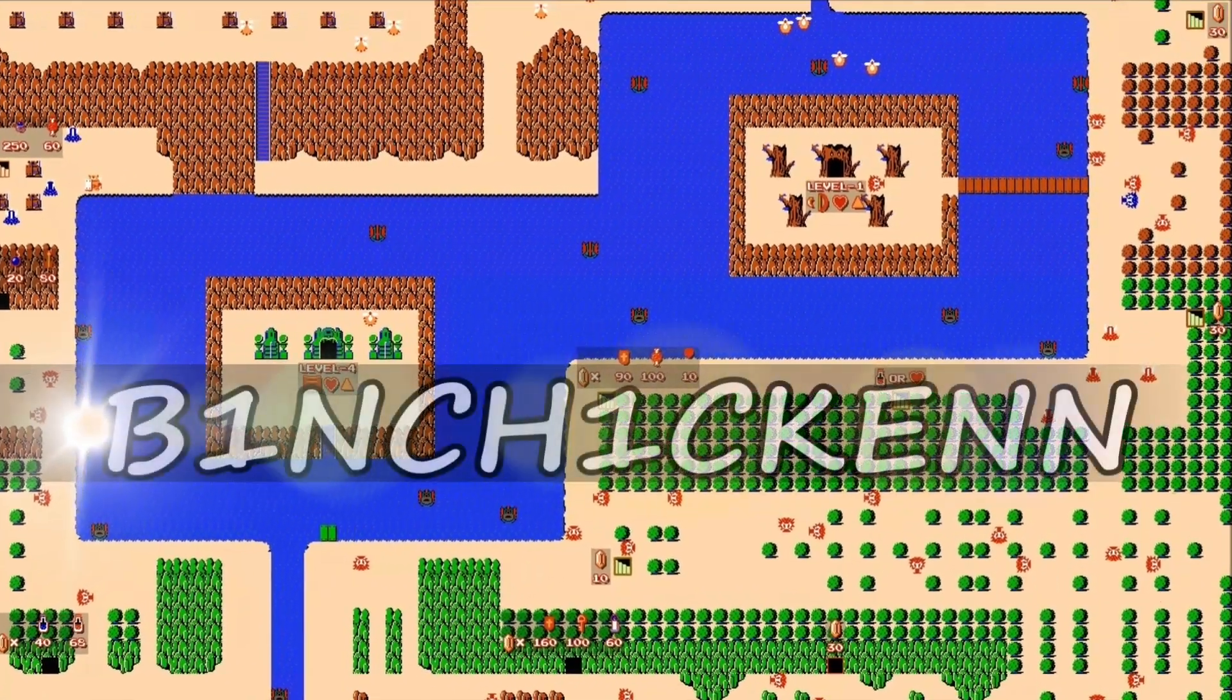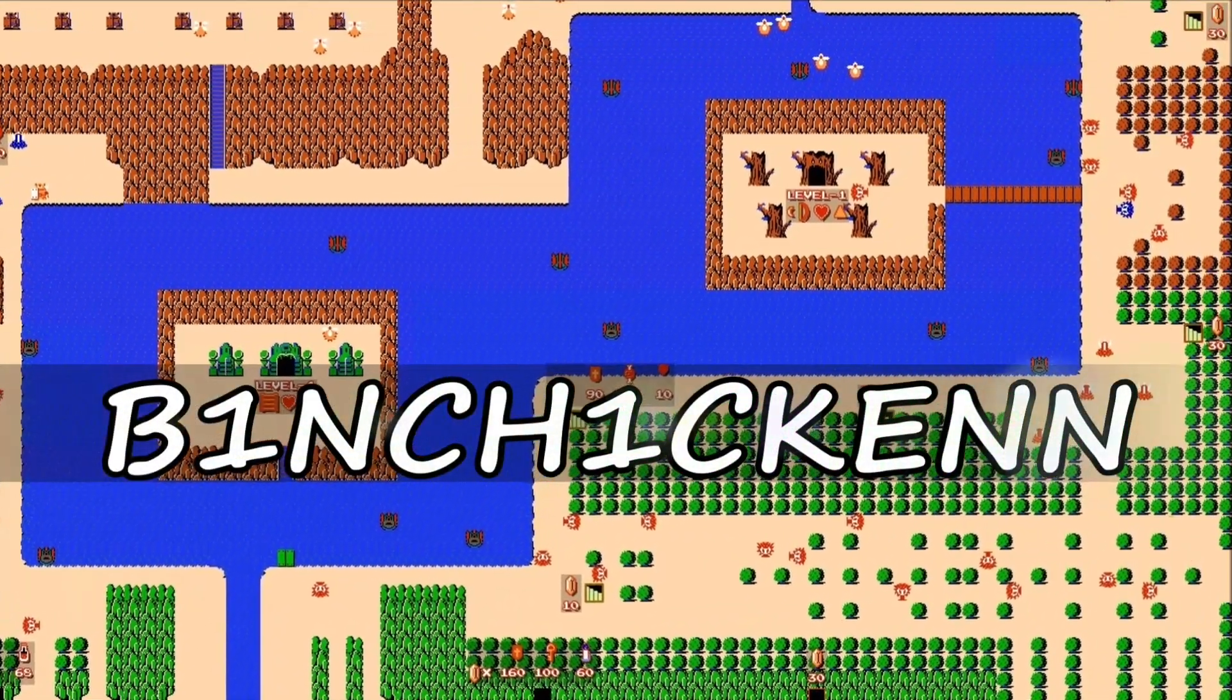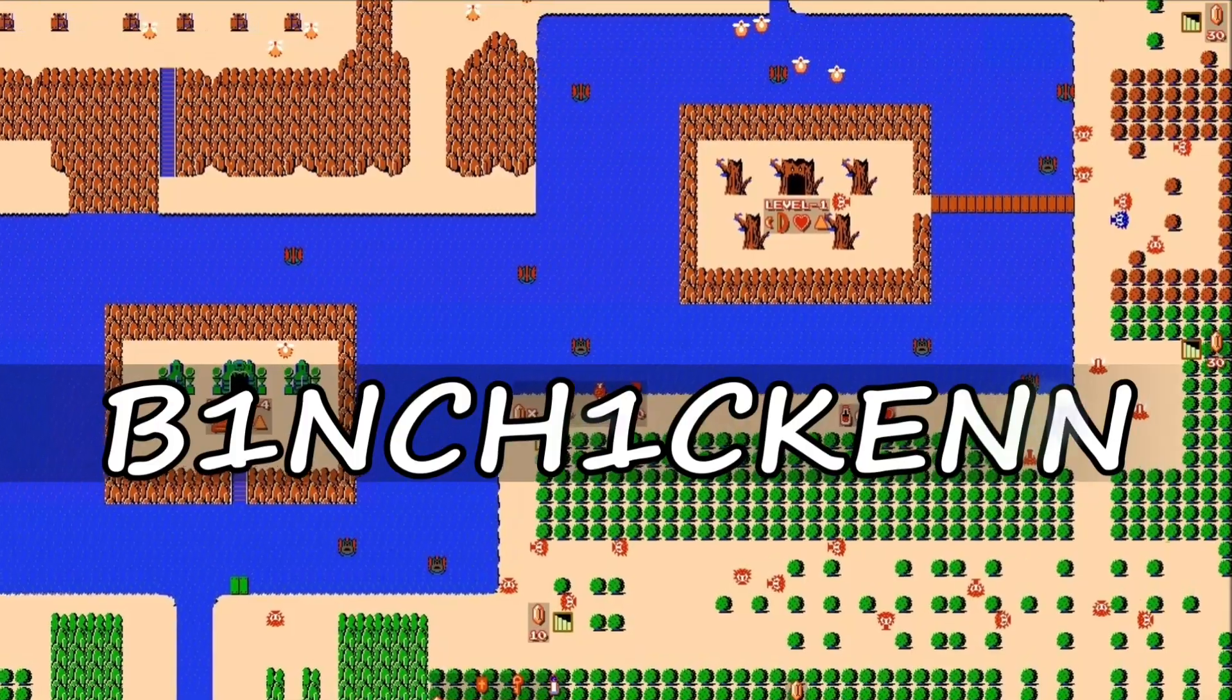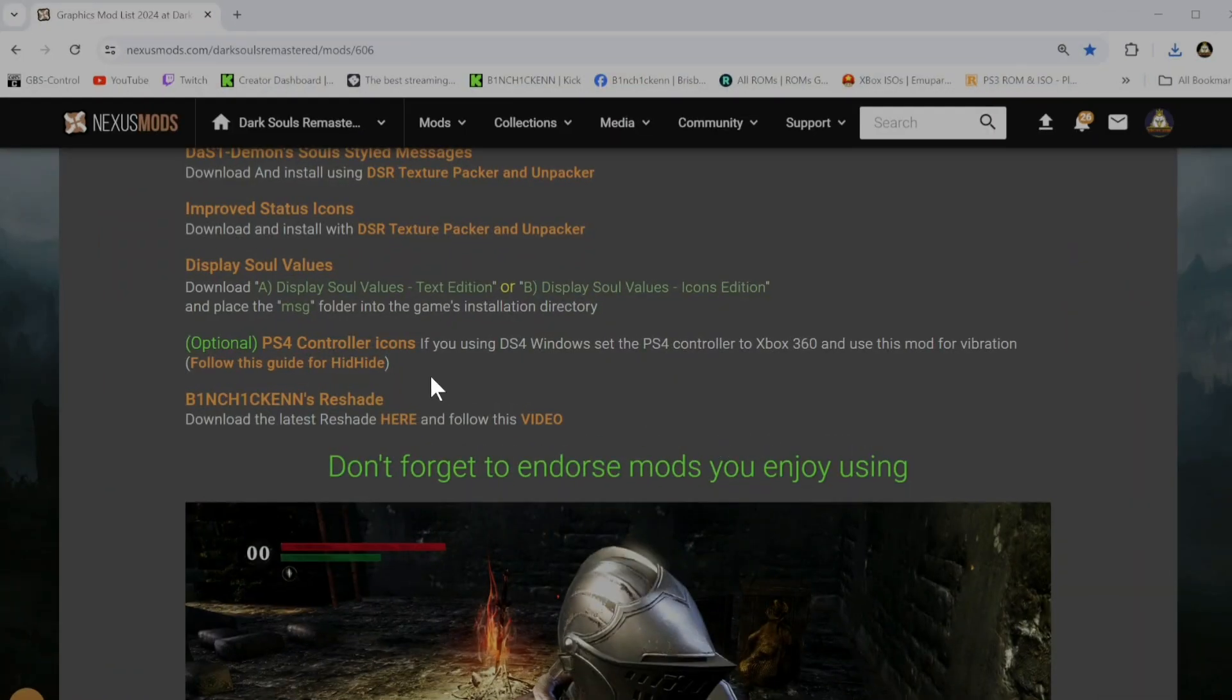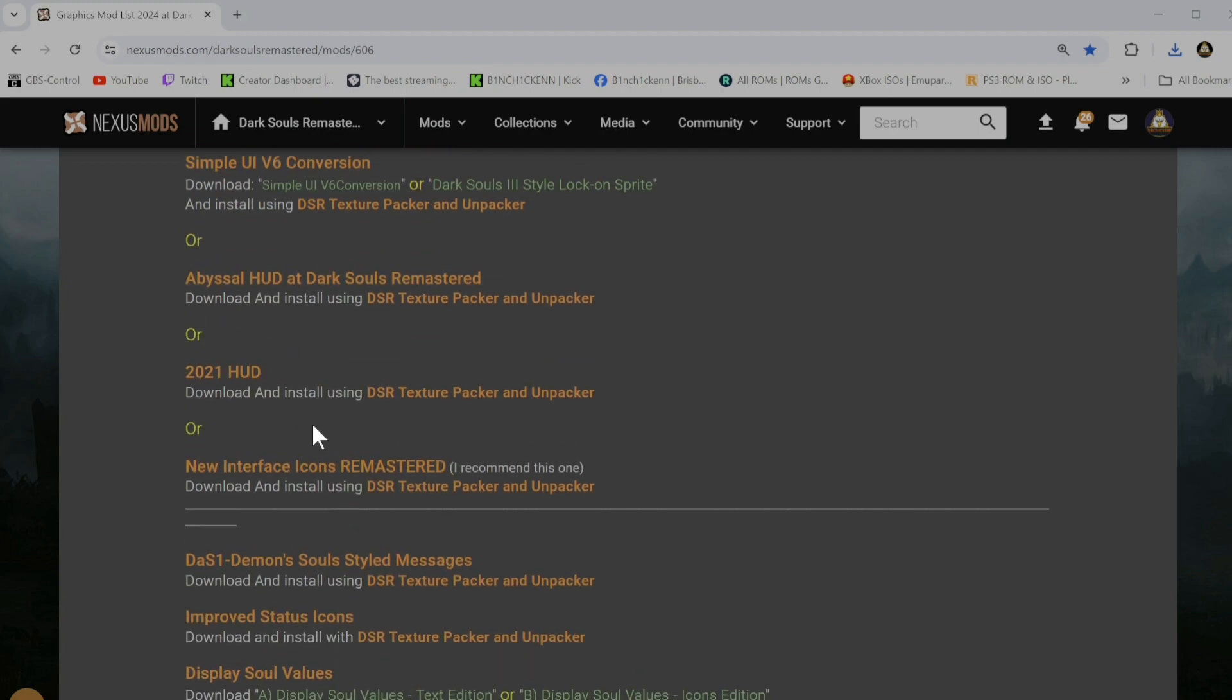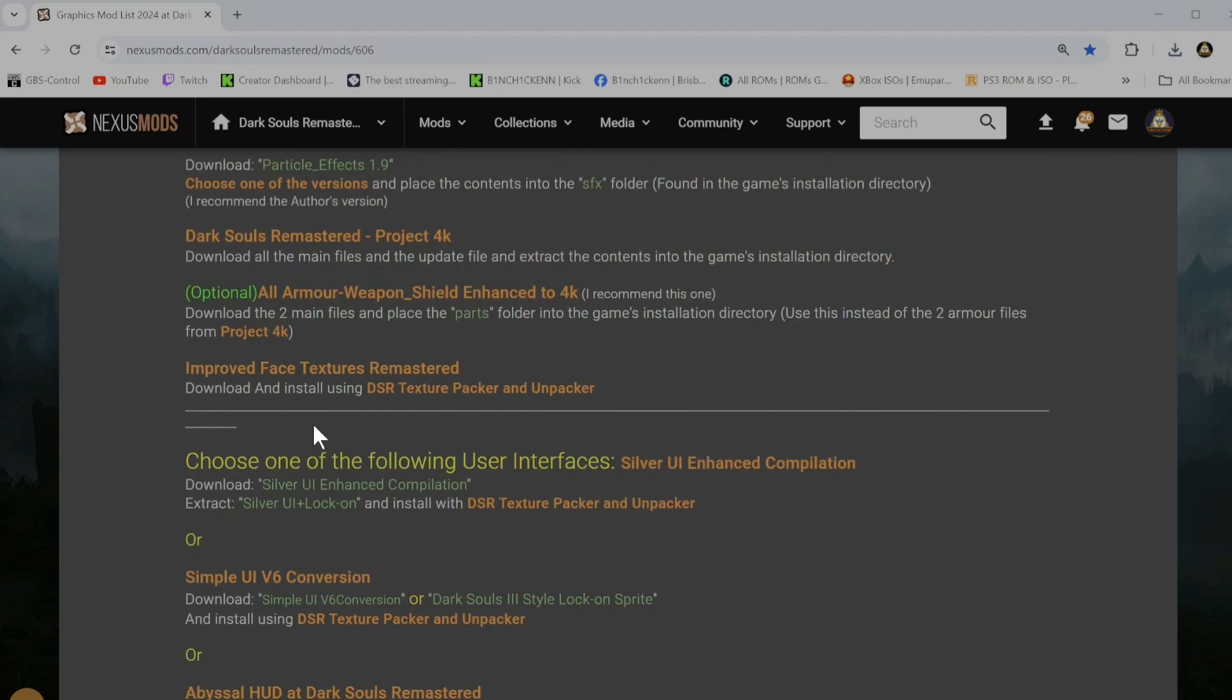Another visitor. Stay a while. Stay forever. G'day and welcome to my quick little tutorial on how to install the Reshade preset for Dark Souls Remastered.